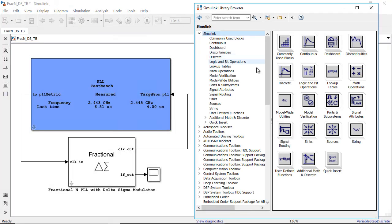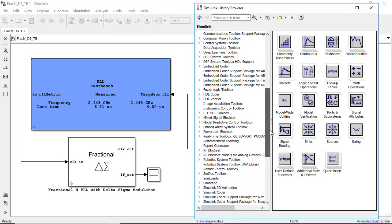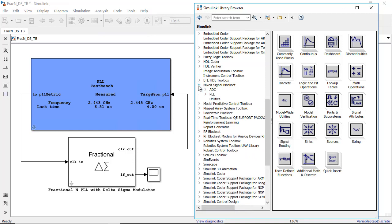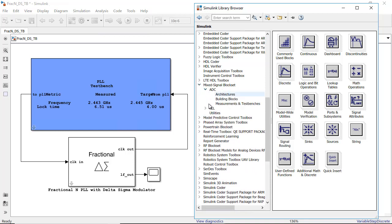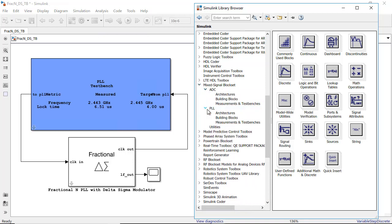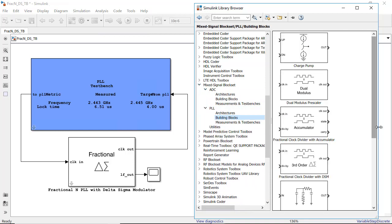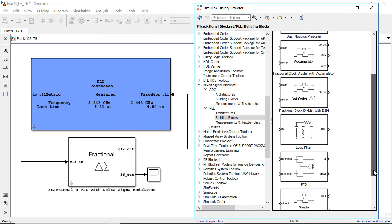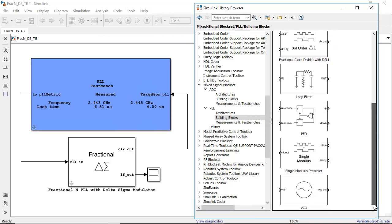You can model phase lock loops, data converters, and other systems at different levels of abstraction and explore a wide range of IC architectures.